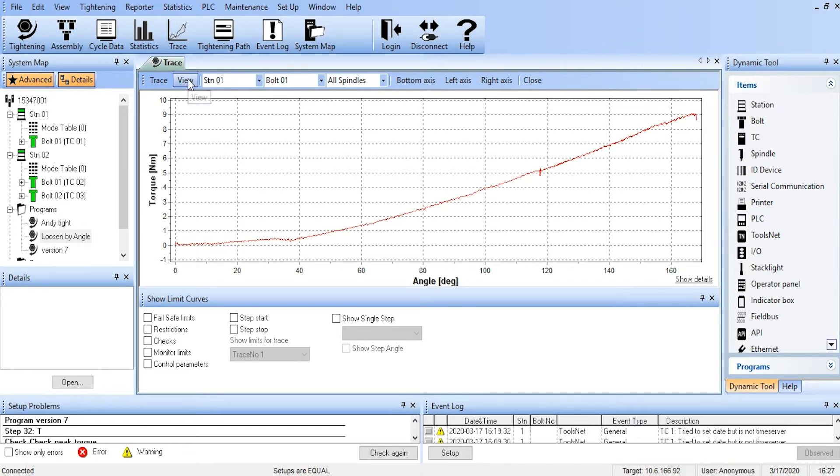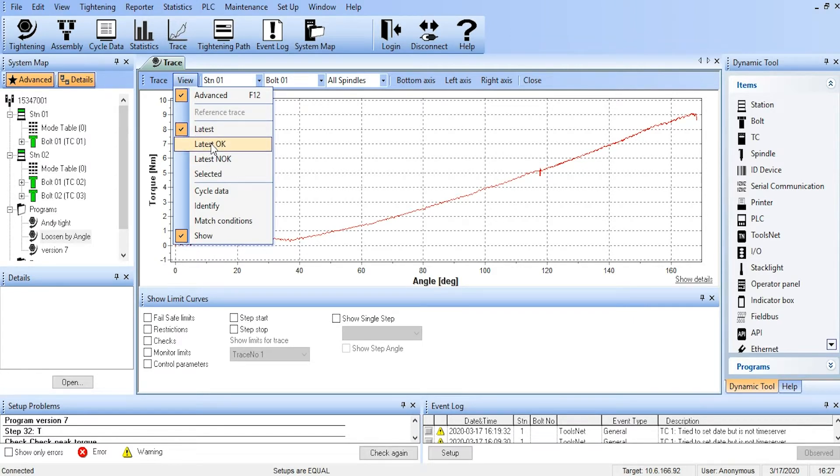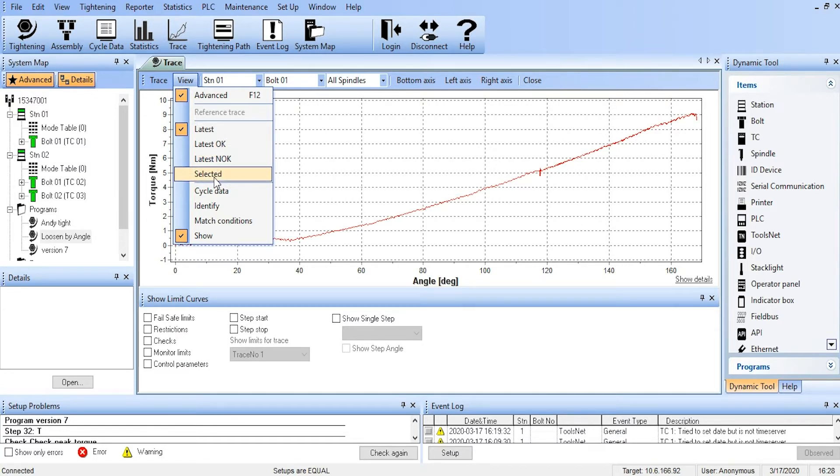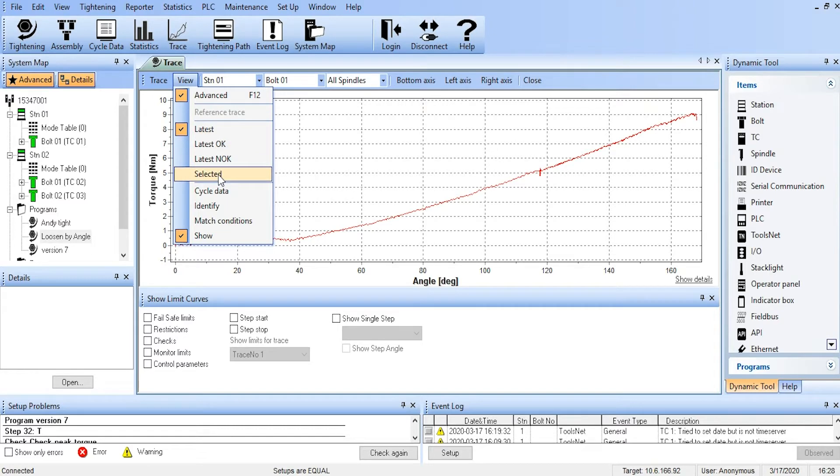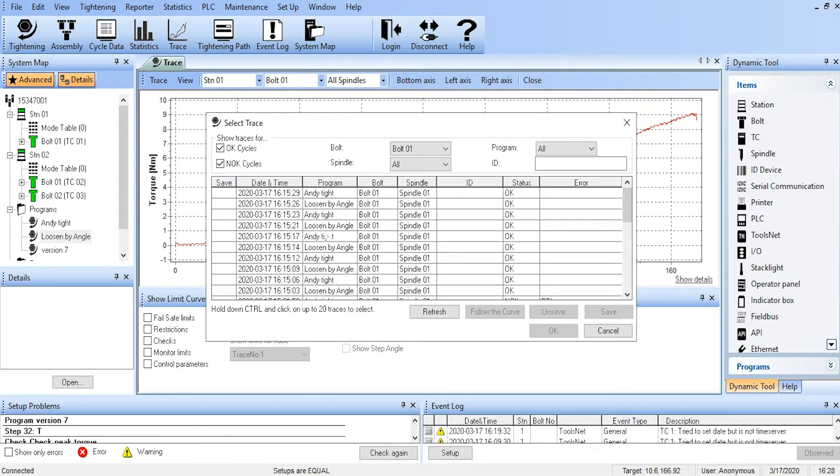We can also do some choices here where we can look at the latest, the latest OK, the latest not OK, or we can select the trace. So a picture is often worth a thousand words, and this allows us to select which picture we would like to see. So we're going to go to Selected, and that will bring up a list of all the tightenings that are currently in the TC.